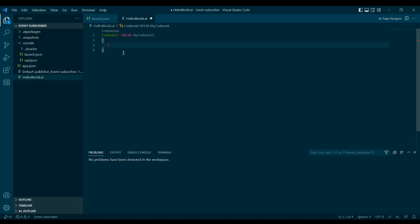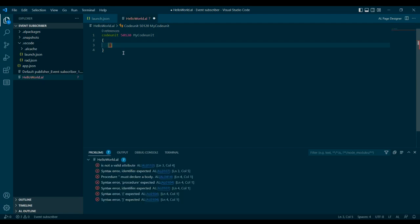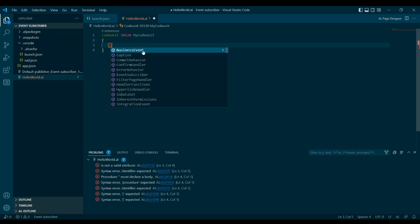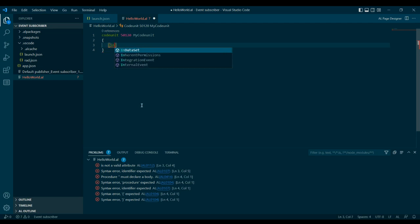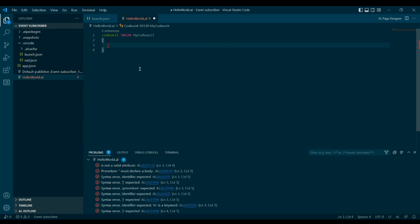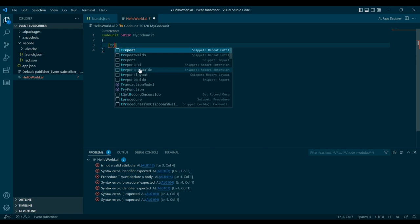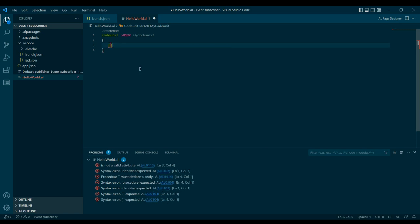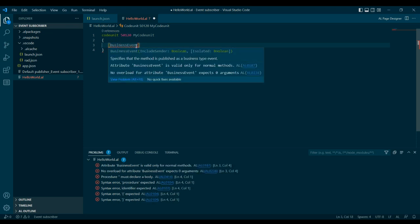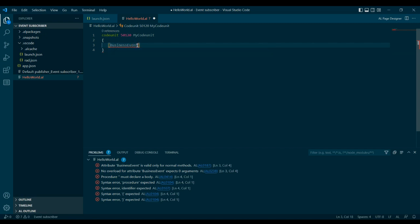Now let me show how to access these in code. In a code unit, once you insert a square bracket and press Ctrl+Space, you can see the various types of events: business event, integration event, internal event. You cannot create global events or trigger events — only these three. For a business event, you can see the include sender and isolate options to specify the method published by the business event.